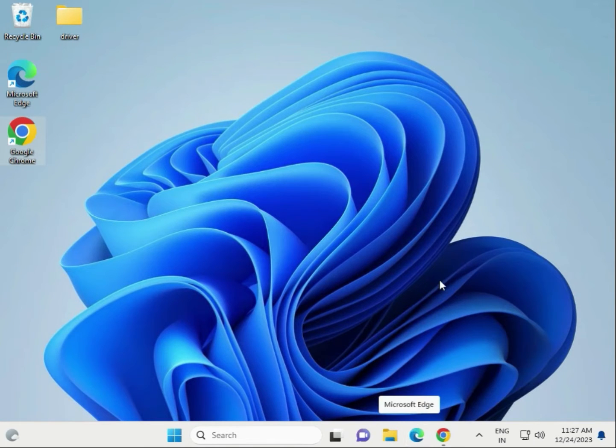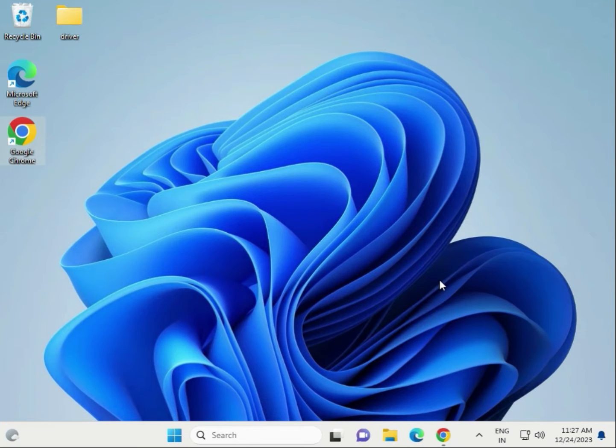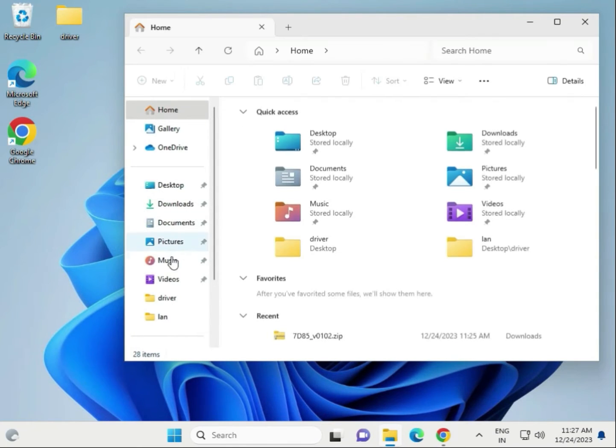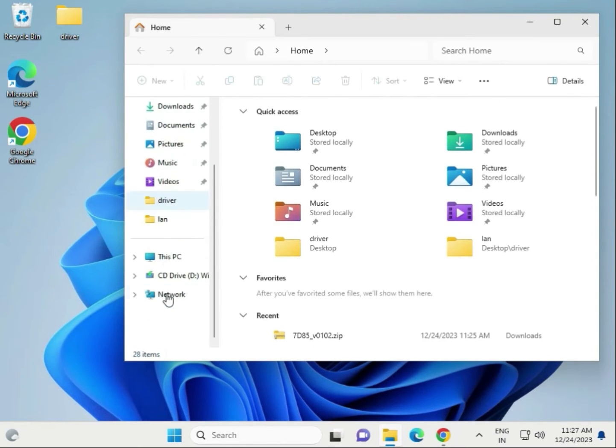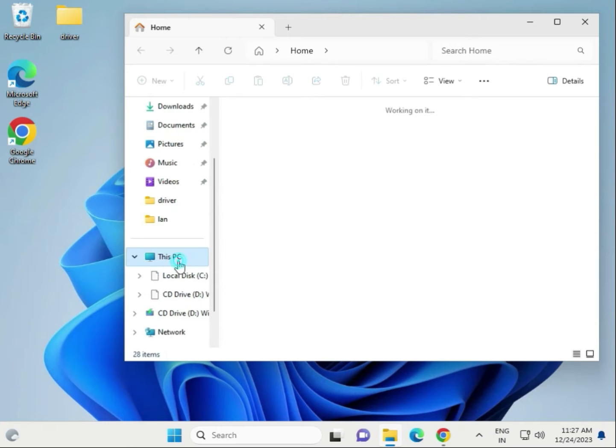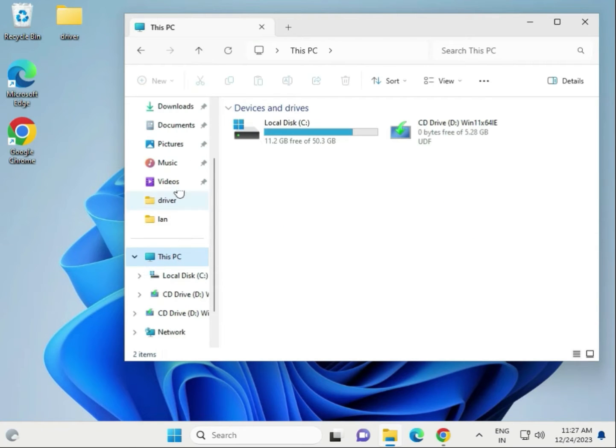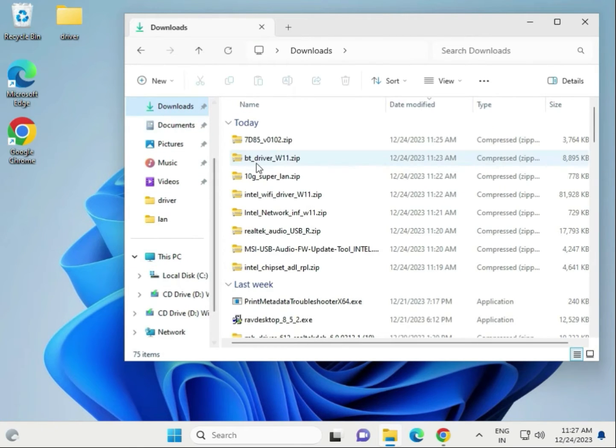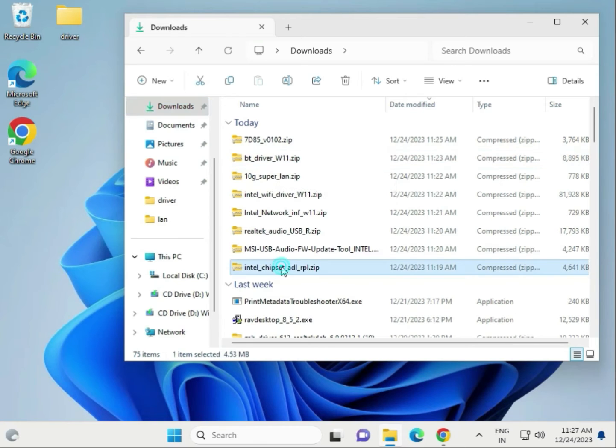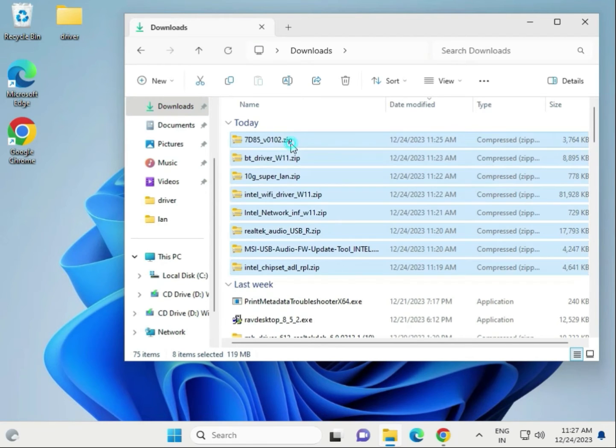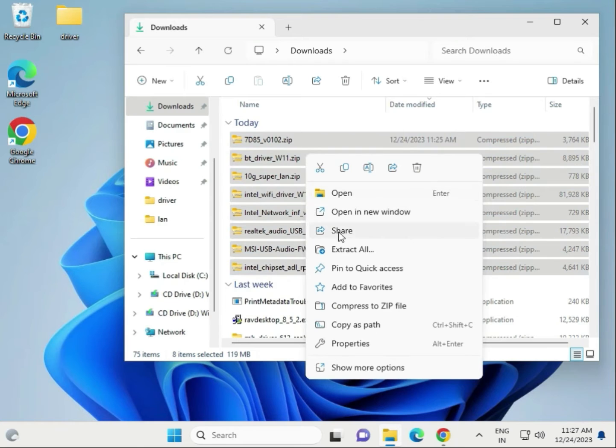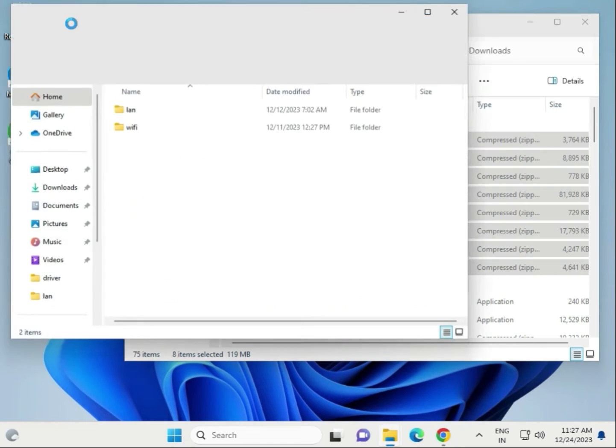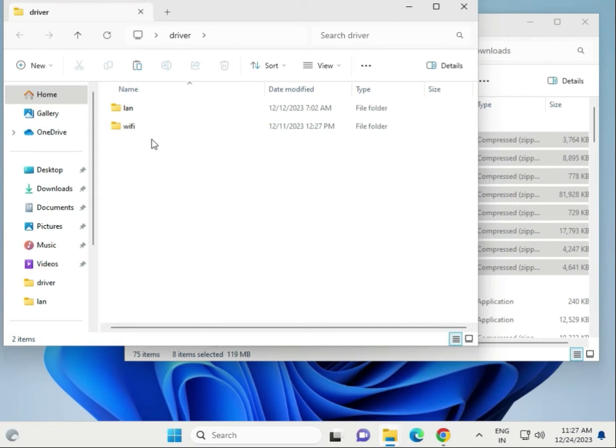Second step, guys. If your downloaded drivers are not installing, you can run them forcefully. How to? Firstly, open the file manager, file explorer, this PC, then go to downloads where you downloaded the folder.